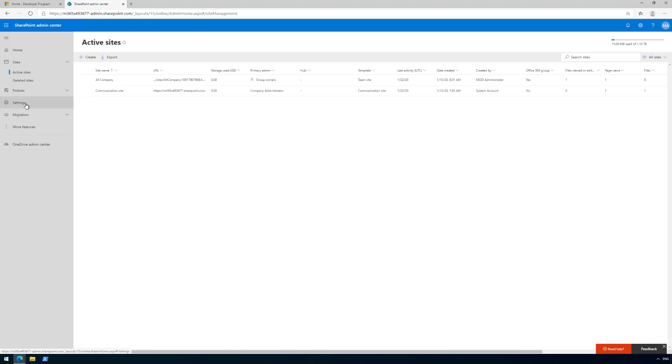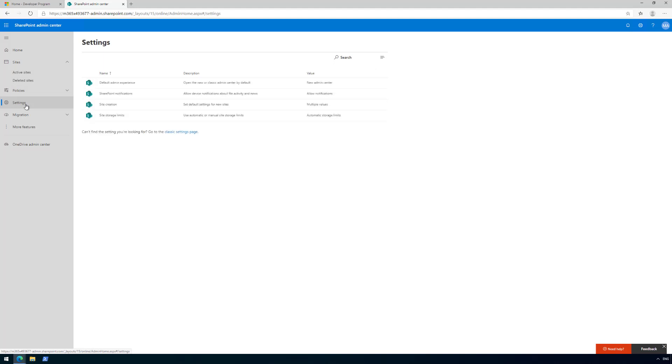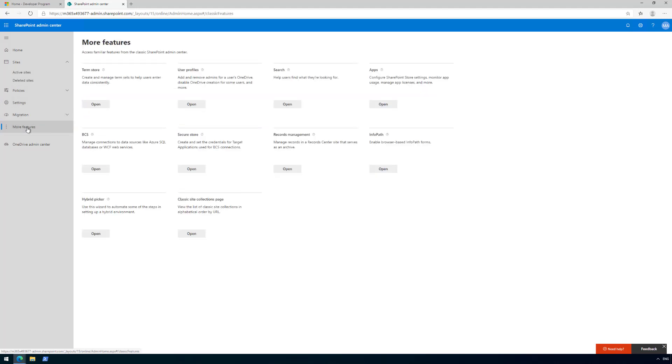The one thing we need to do is go to Settings, then to More Features, and then to the Apps functionality. We need to actually create an app catalog. By default in these tenants, there is no app catalog, even though it's critical for enterprise extensibility.